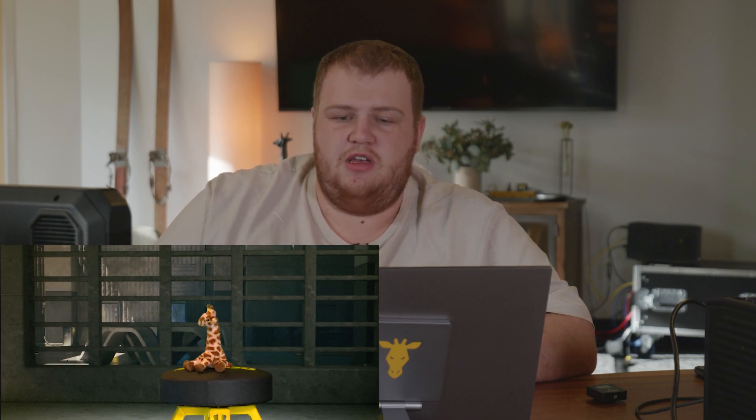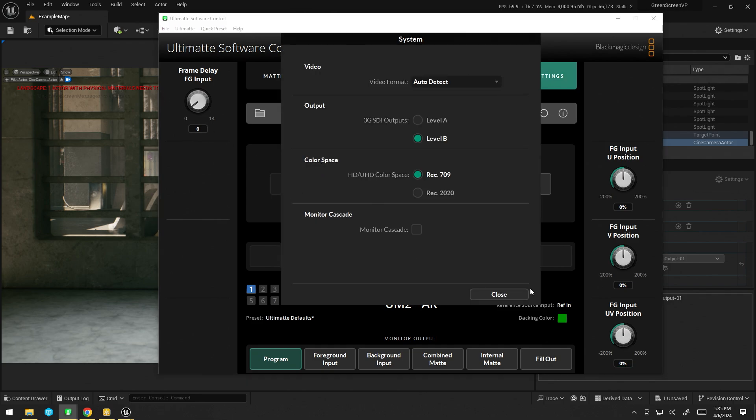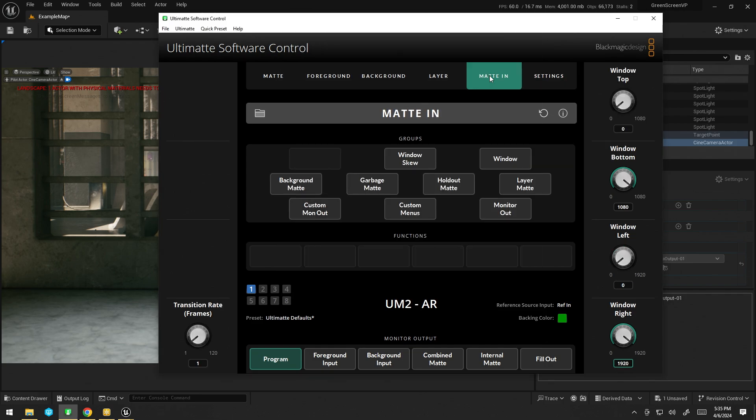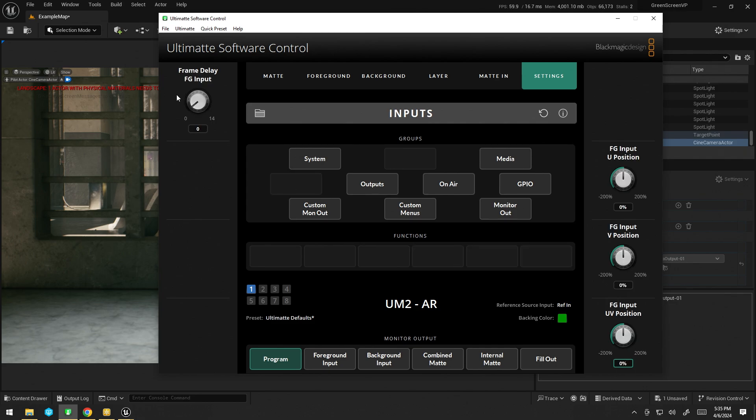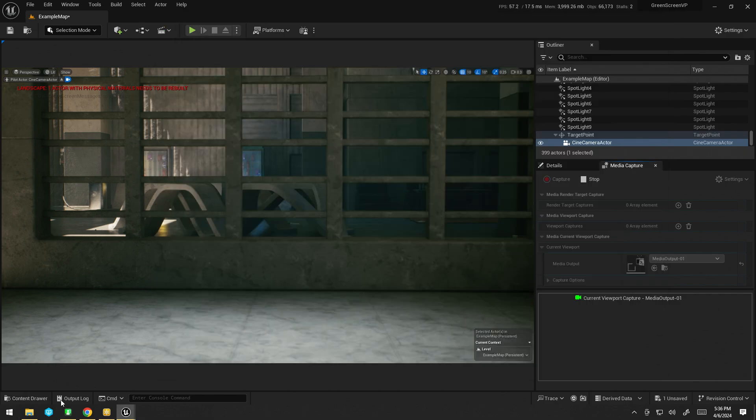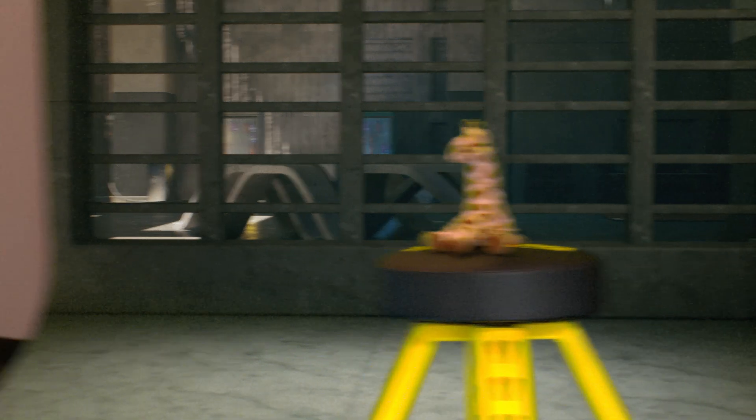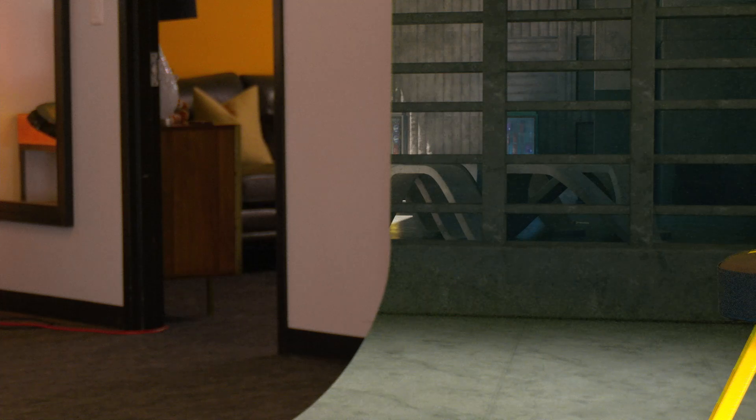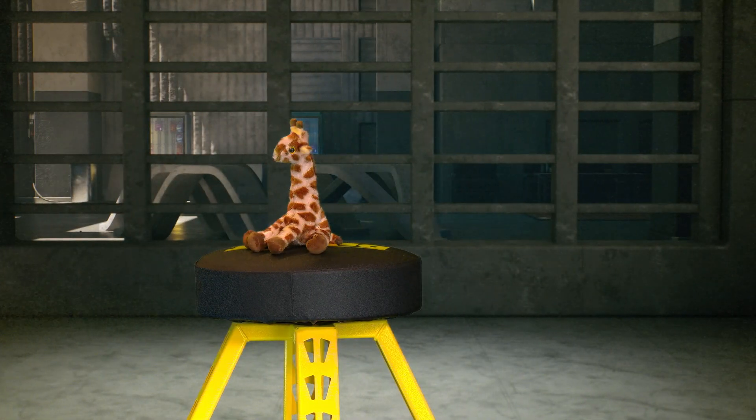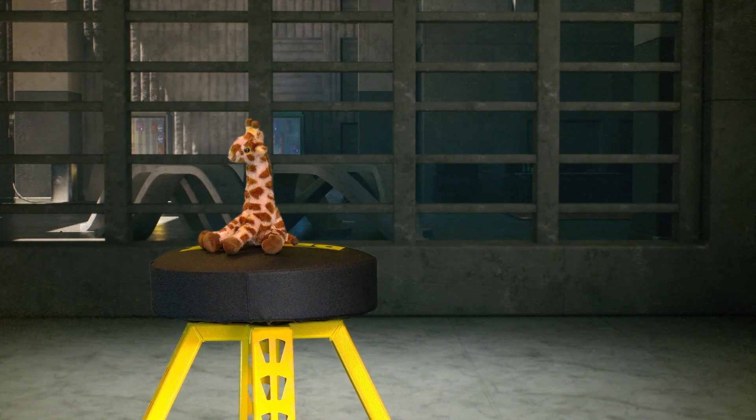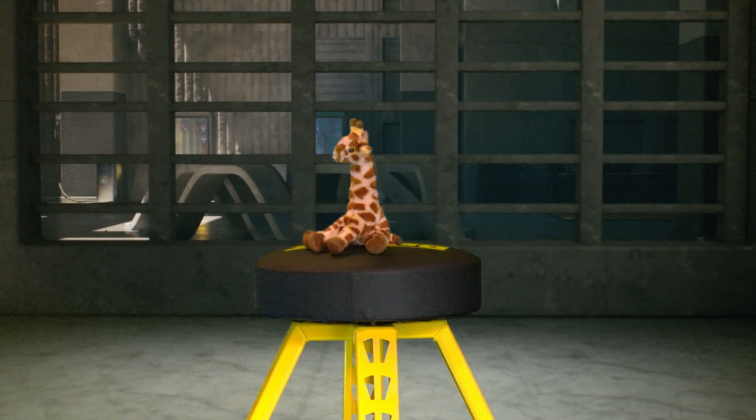Now, to fix that, we just go into the Ultimat settings in the settings tab here, and then on input. So, let me go back. So, if you click input here, we have this frame delay foreground input. We can actually delay the video, the camera signal coming in to match our background. So, I know it's six. I've done it because I did this before, but a bit of trial and error, and you can find the ideal delay to line it up.